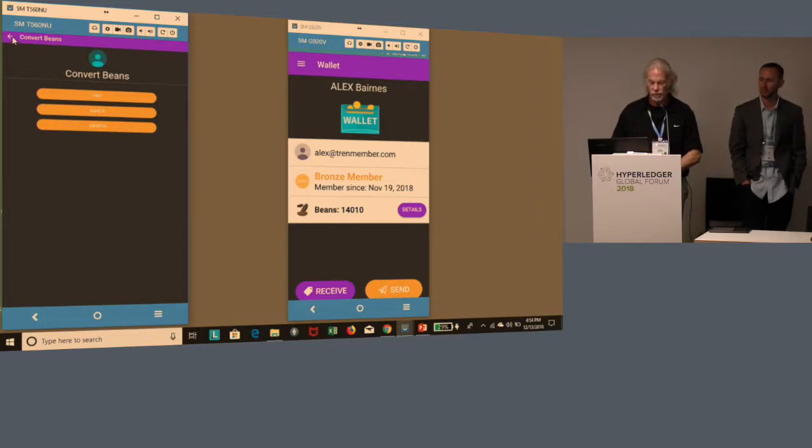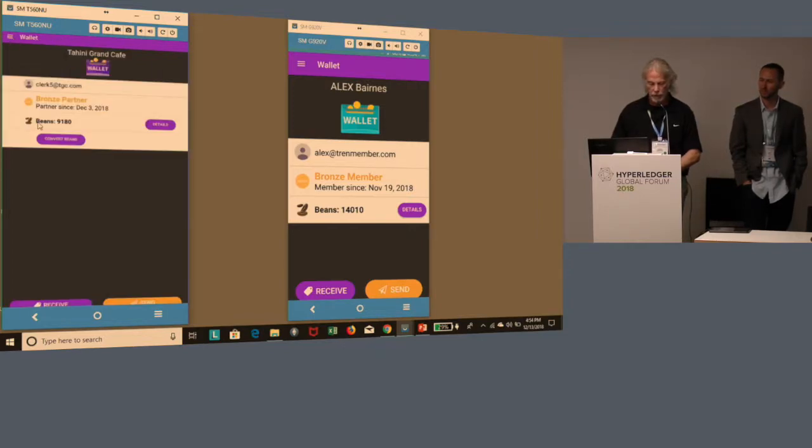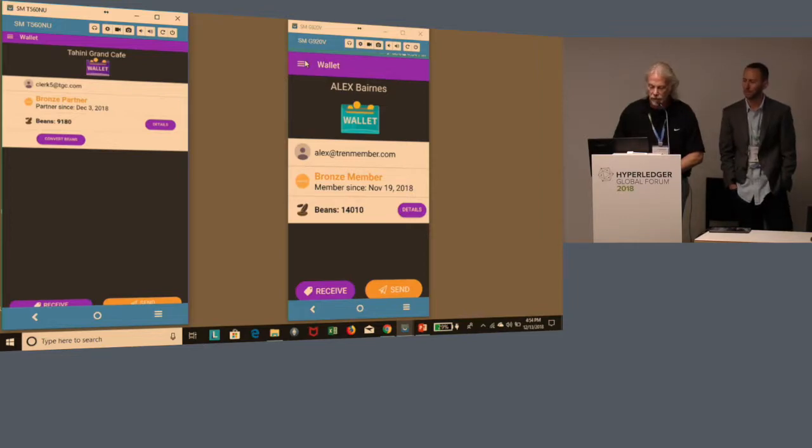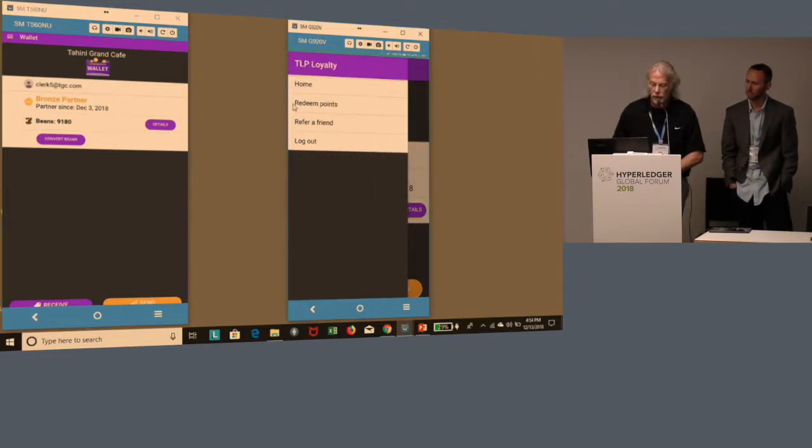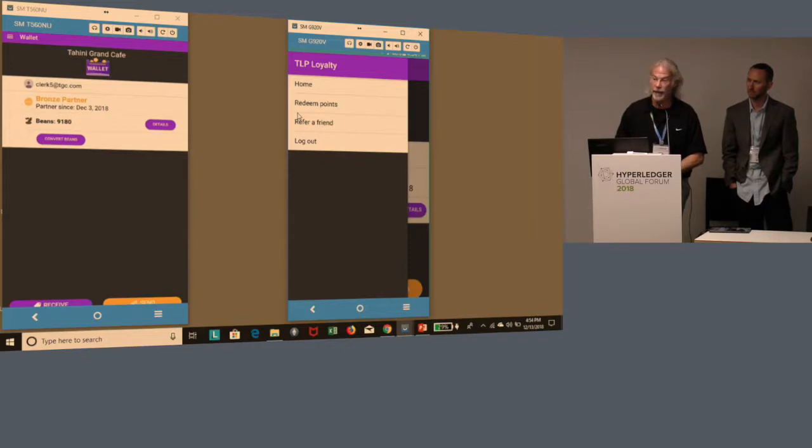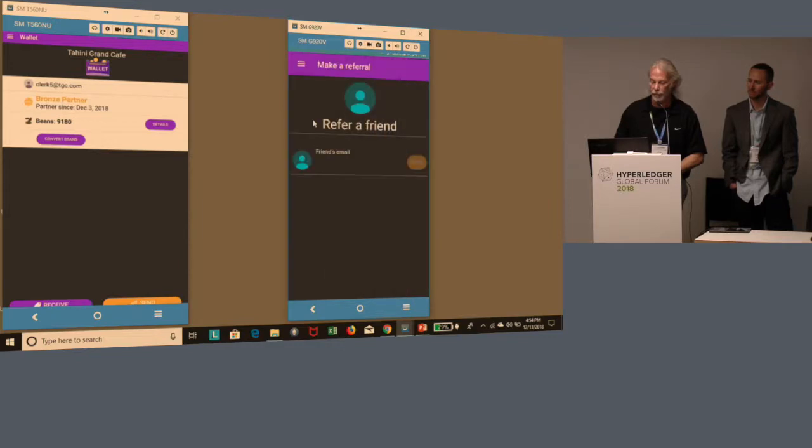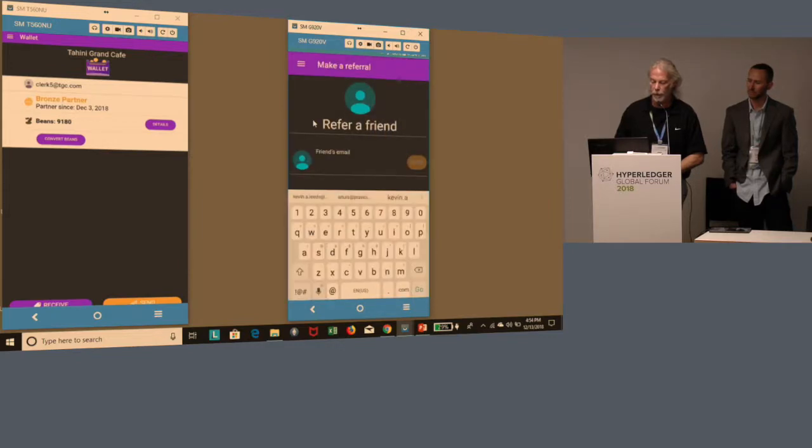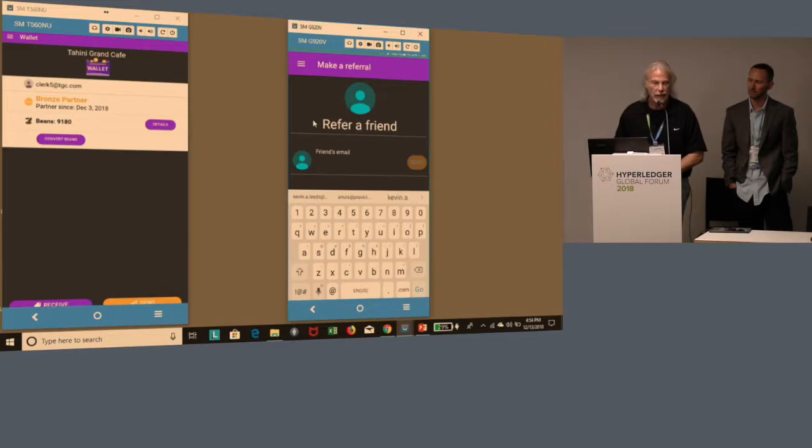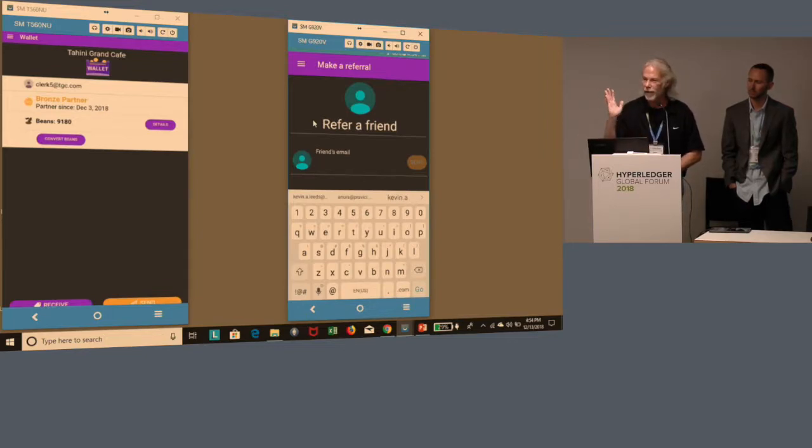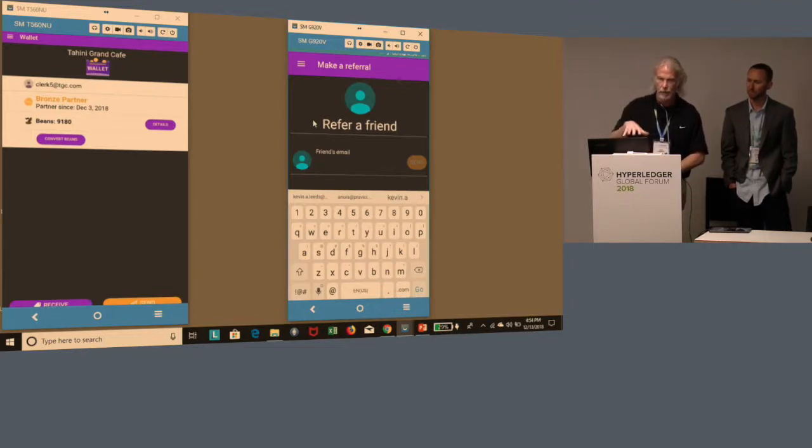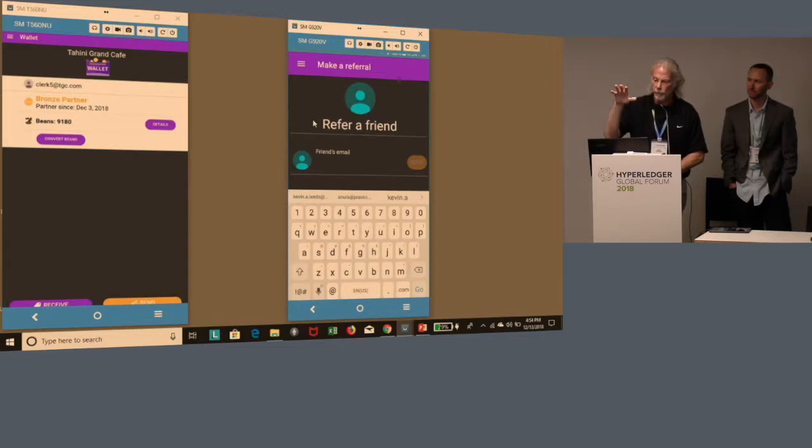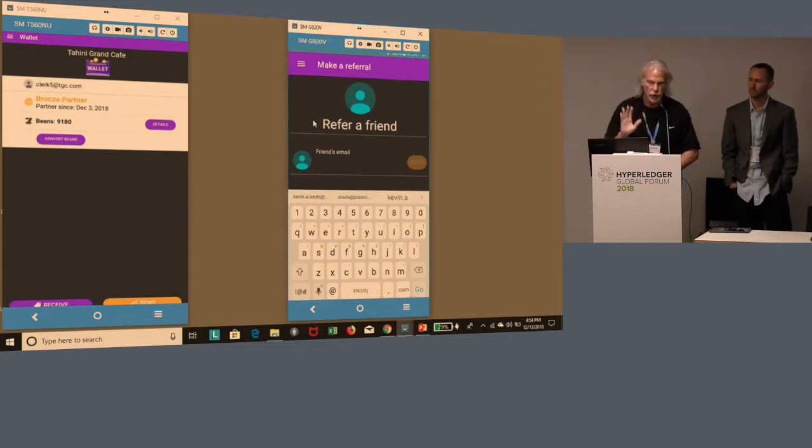The other capability we provide is for the member, Alex. He was very happy with the pizza, and he was very happy that he was able to use his coffee points to get a pizza. So he decides he wants to refer a friend. He can simply type in his friend's email address. The friend gets a link. You can set it up so that the friend gets some free beans or some kind of offer. This is basic loyalty blocking and tackling 101.